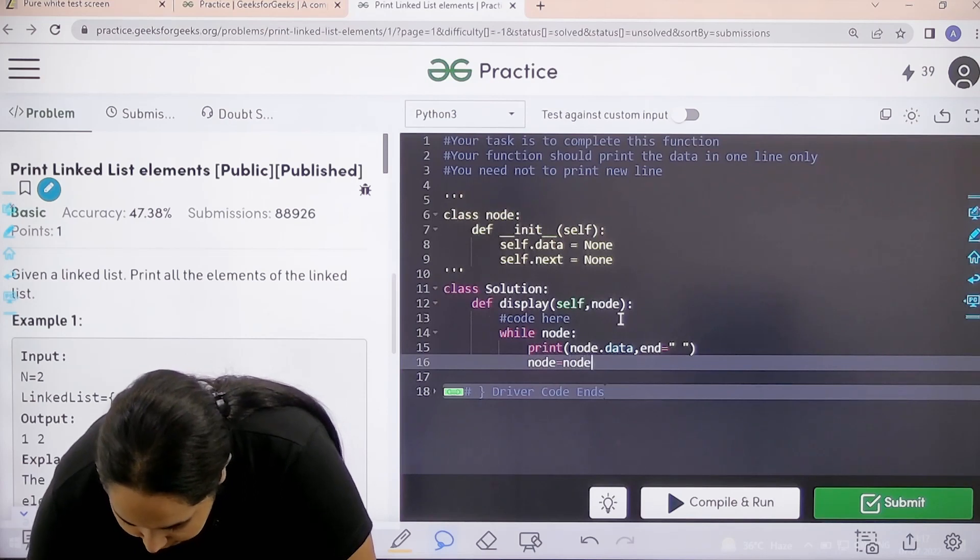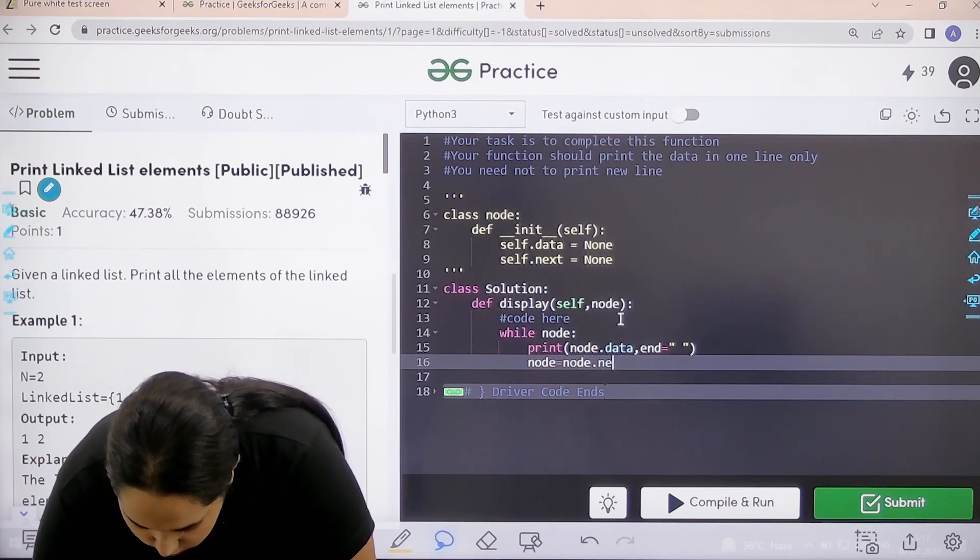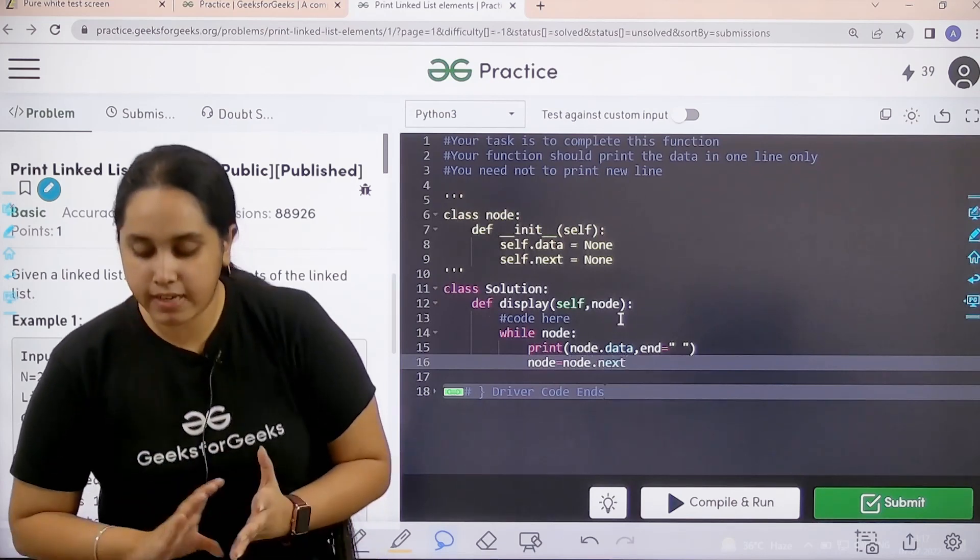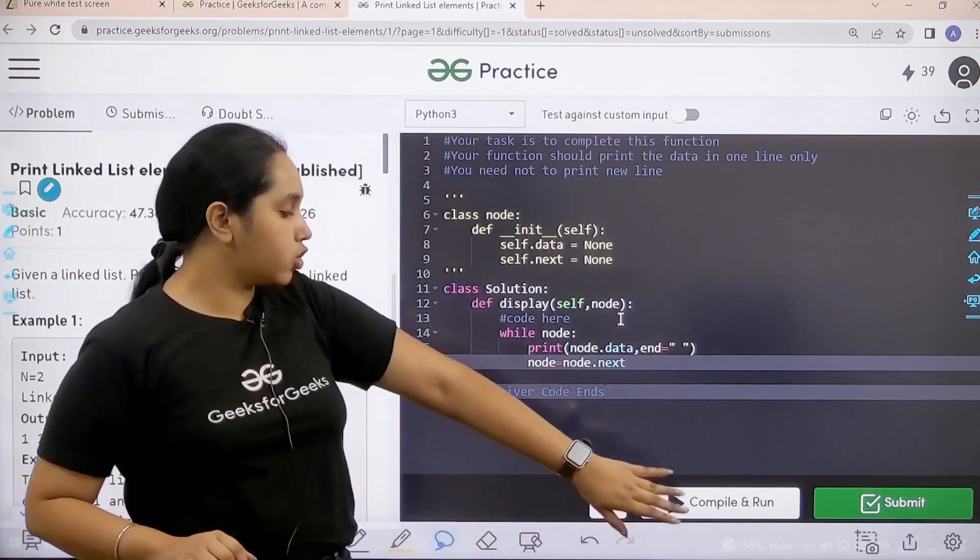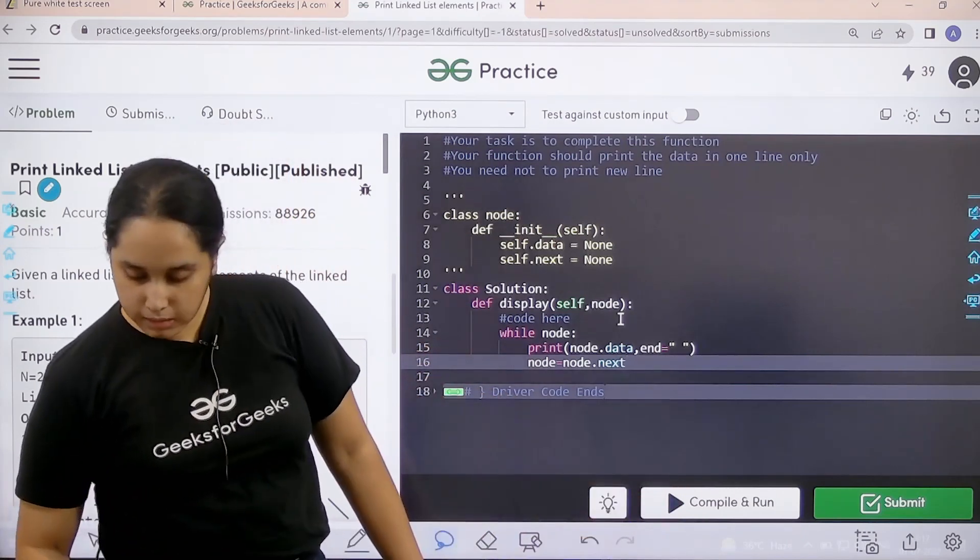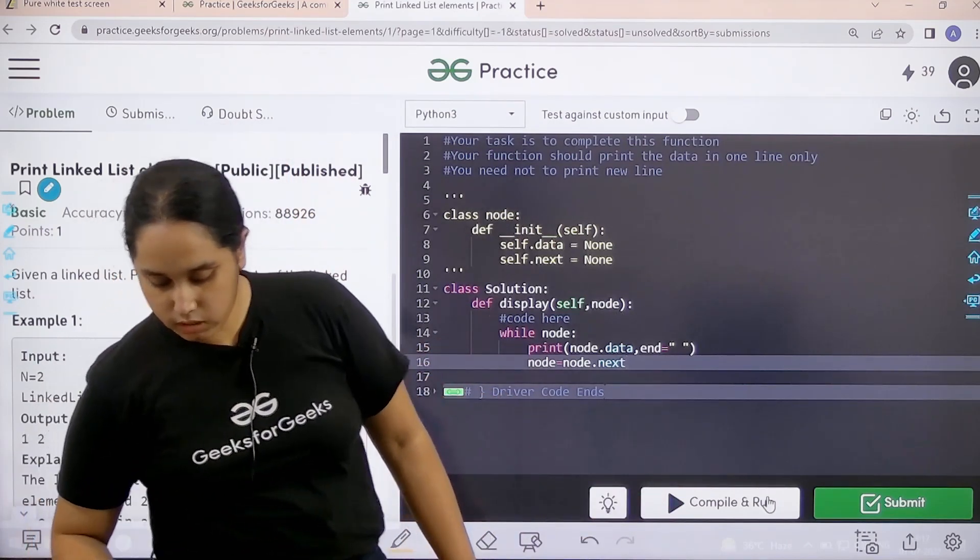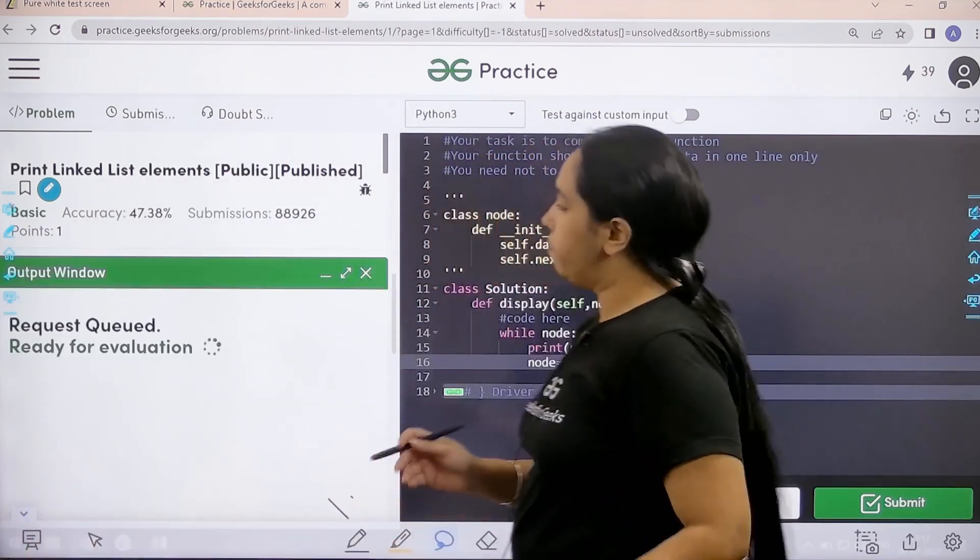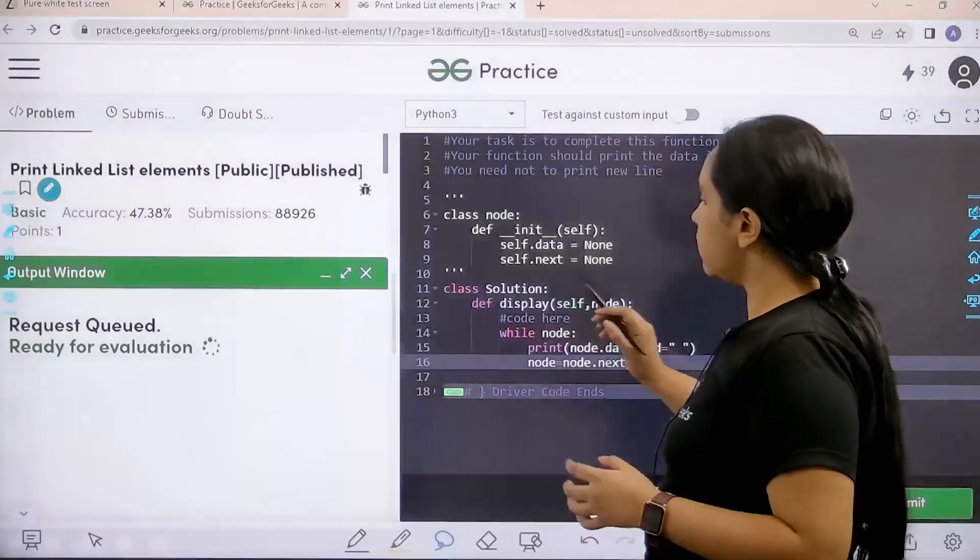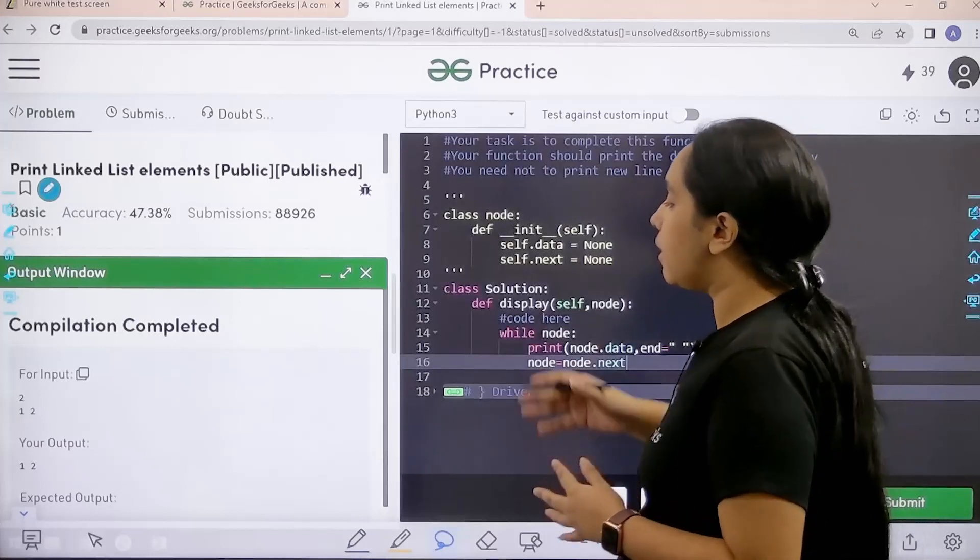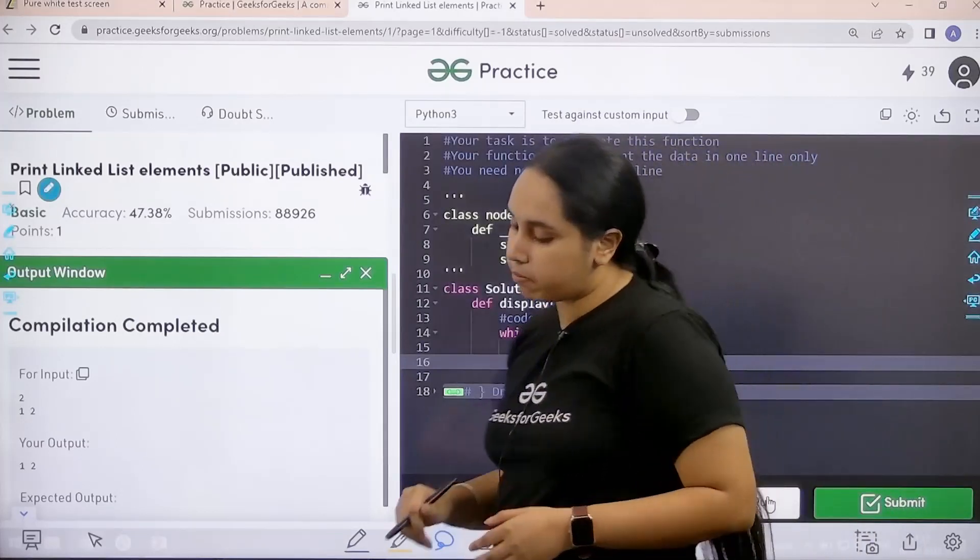Now I need to check if it is correct or not so I would click on compile and run. Let's wait, compilation is completed.